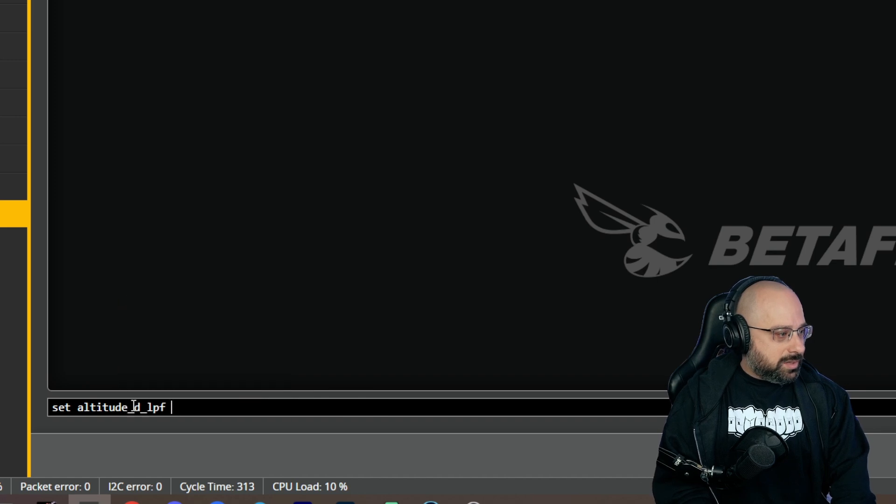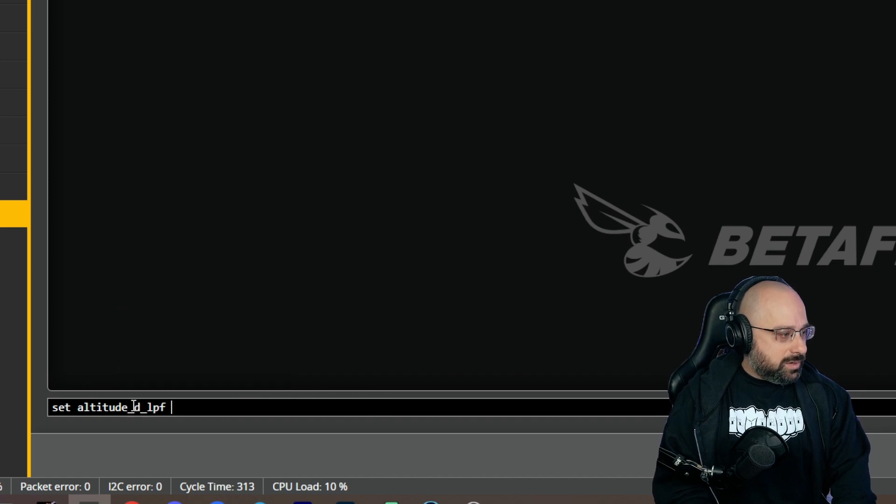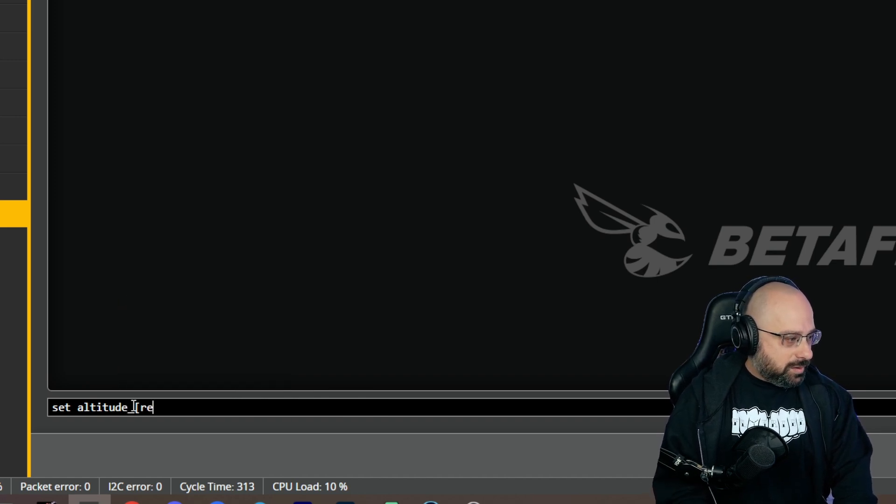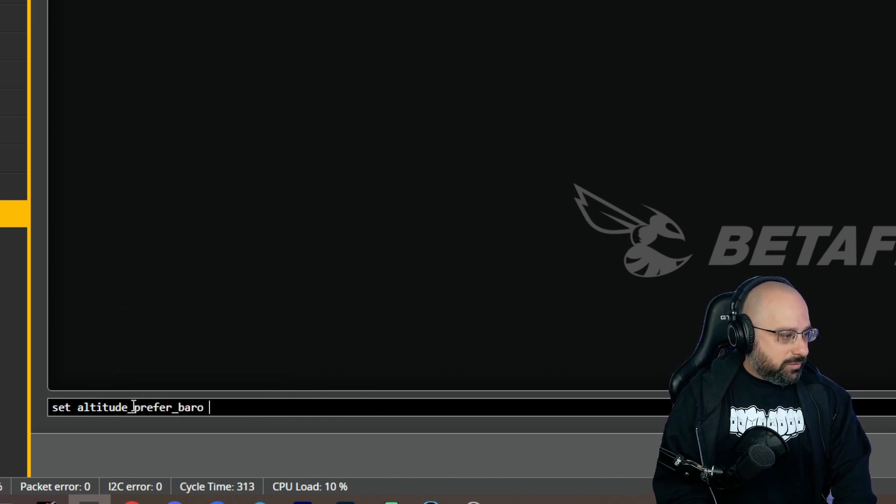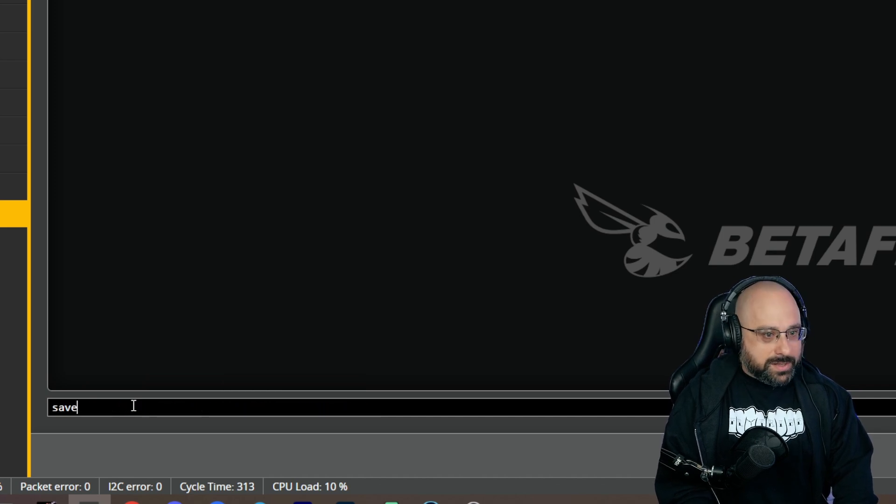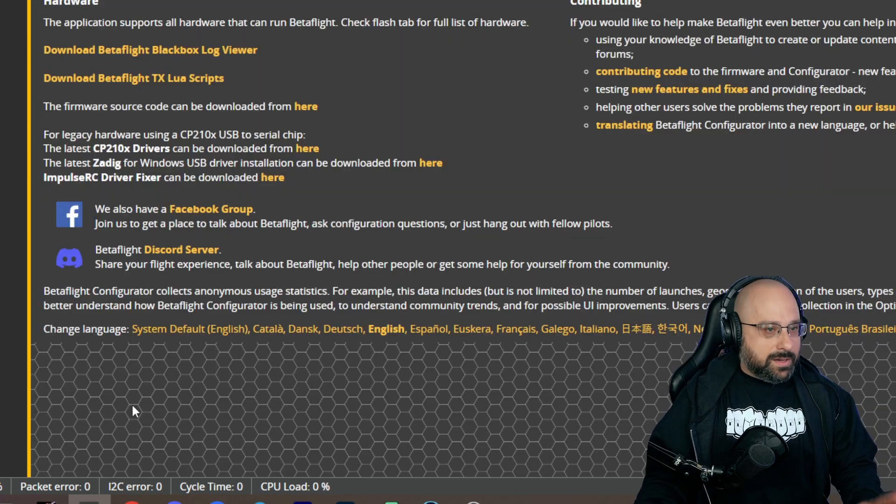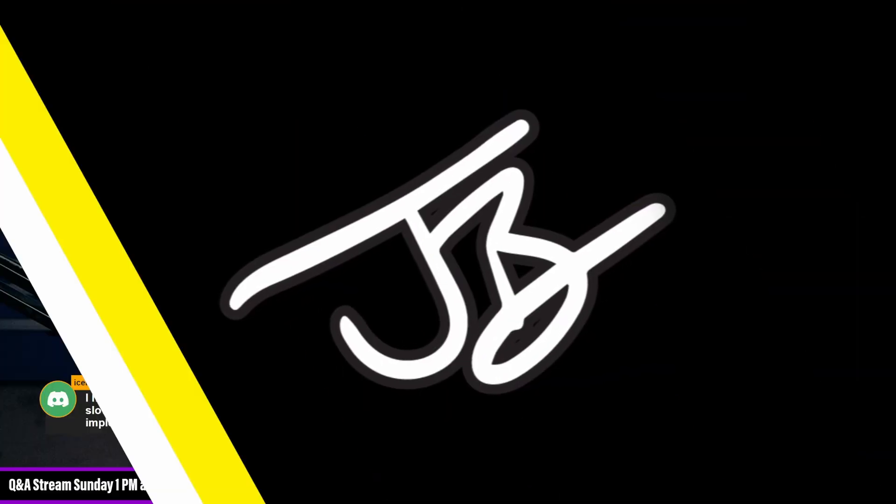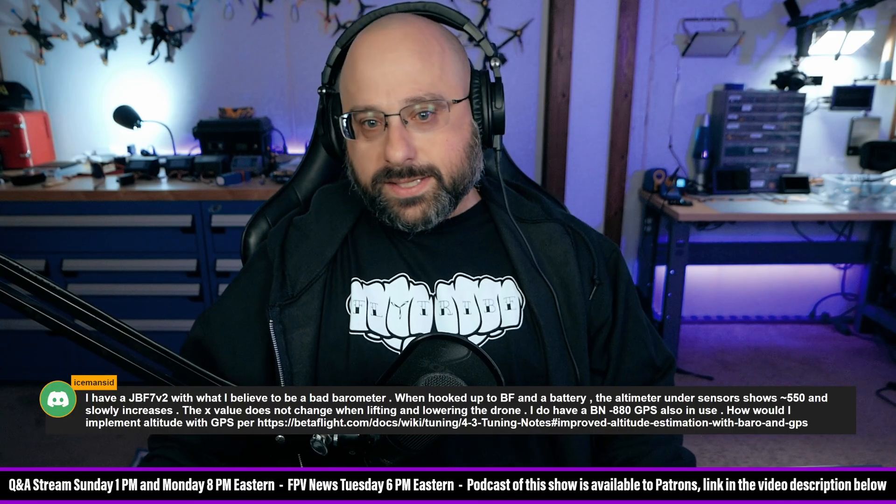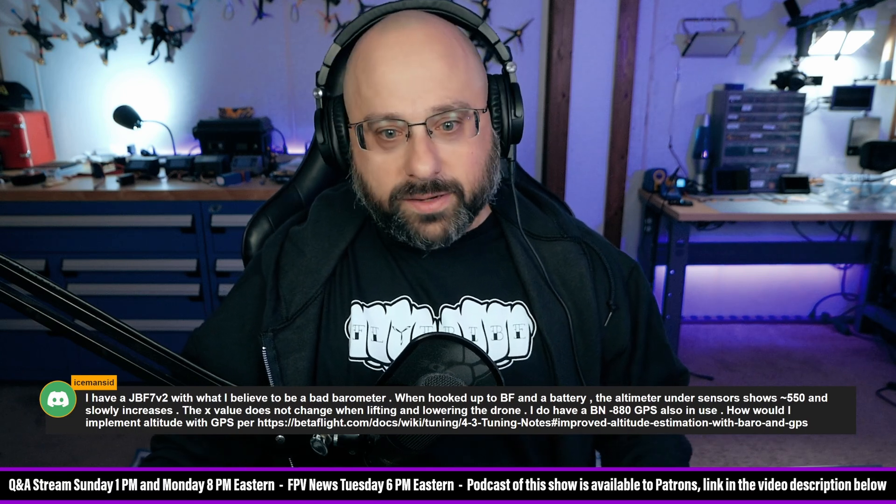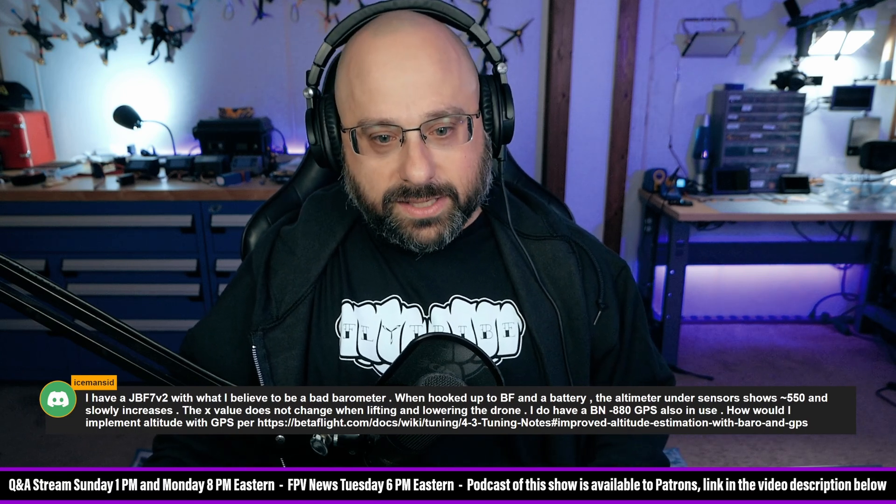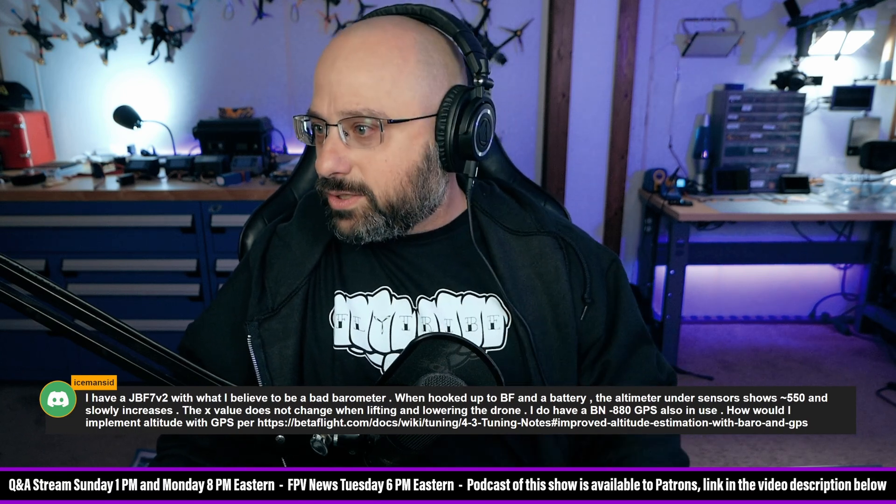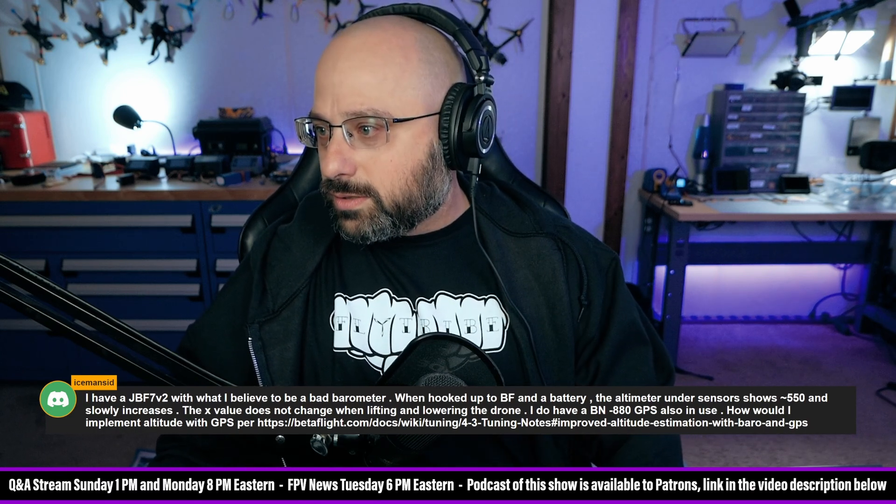Prefer baro equals zero, save, and then see if that fixes it. And this is how we do it folks, we're freaking flying by the seat of our pants here. Set altitude source...